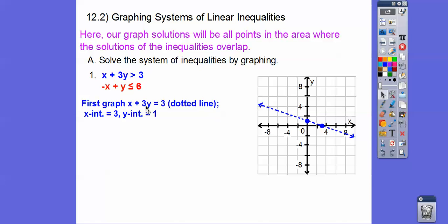Remember the x-intercept — if that 3y wasn't there, we'd have x equals 3. Each square is going by 2, so 3 would be right here. And then the y-intercept: pretend like the x isn't there, 3y equals 3, so y equals 1. So there's that point, and it's a dotted line because it's just greater than.